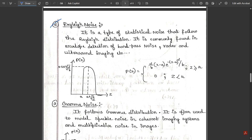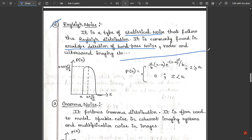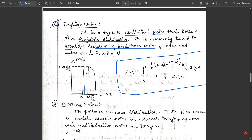The second kind of noise is Rayleigh noise, a statistical noise following a Rayleigh distribution, commonly found in envelope detection of bandpass noise, radar, and ultrasound imaging. The PDF has two parts: p(z) = (2/b)(z−a) * e^(−(z−a)²/b) for z ≥ a, and p(z) = 0 for z < a. The plot shows a constant zero region below a, then a characteristic rise-and-decay shape above a.